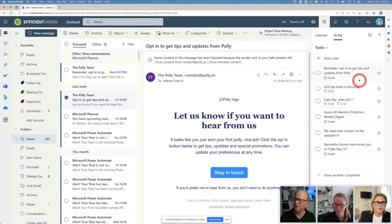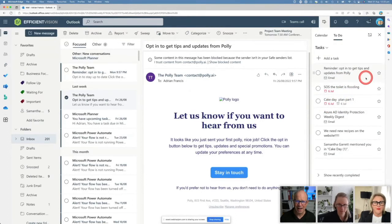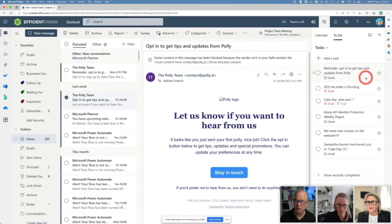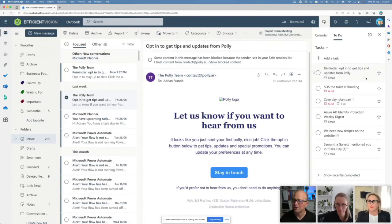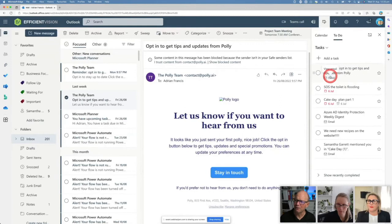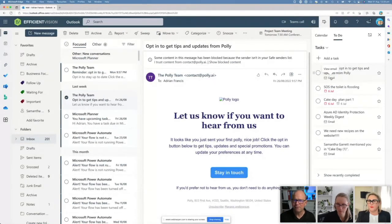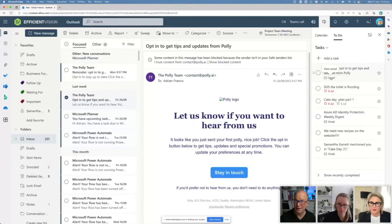When I add it as a task, it's now going to pop in there as a task for me to do in Microsoft To-Do. Now the nice thing about it is it tells me it comes from email, but it also allows me to view that email.